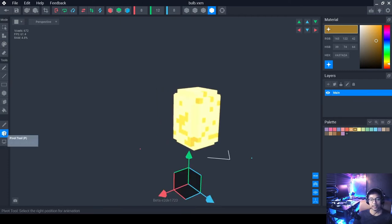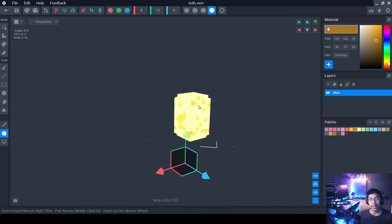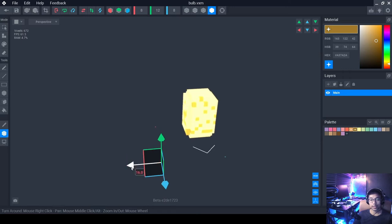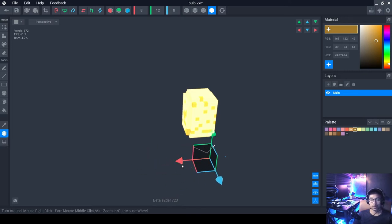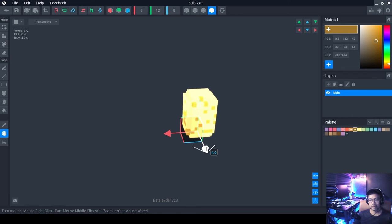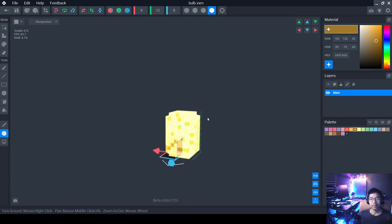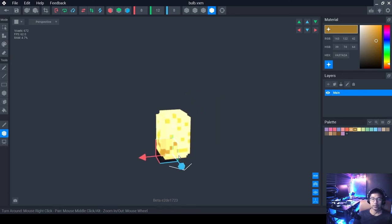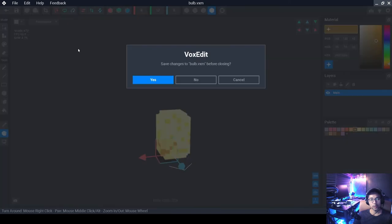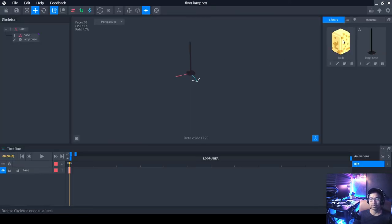Remember the Pivot tool — this is very important because you're going to place this light bulb at the top of the pole. Make sure the pivot point is in the center. The bulb is 8 by 8, so set the pivot to 4 by 4 in the center, and for the Y-axis set it to 0. We can change this later if needed. Go back and click Save.